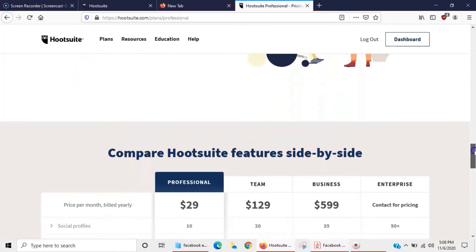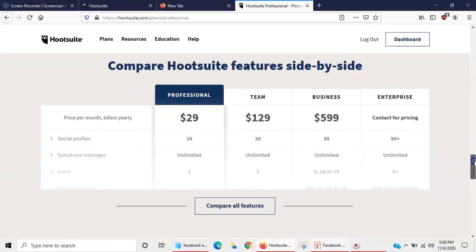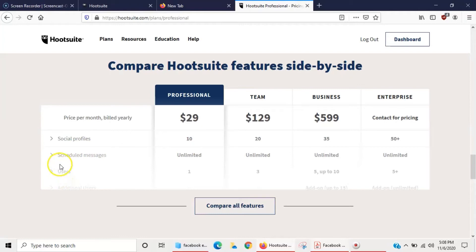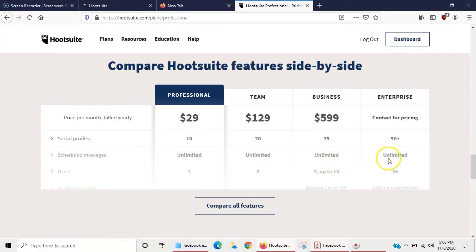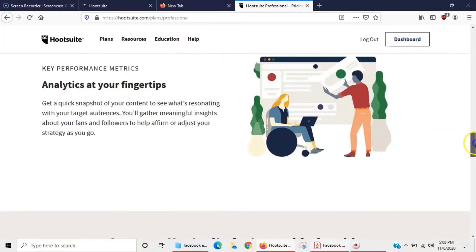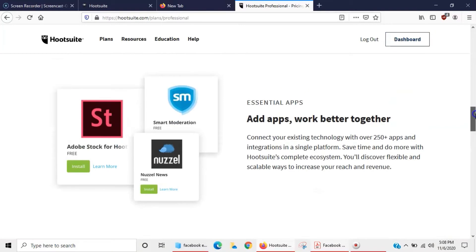Here are the prices. You can start out with a free 30-day trial. If you choose to keep it, up to 10 profiles is $29 a month — you get unlimited scheduling messages but can only have one user. It's also great for social media managers who are managing multiple accounts, as it keeps everything all in one location.